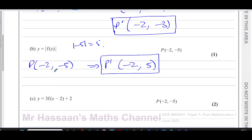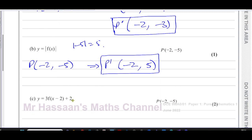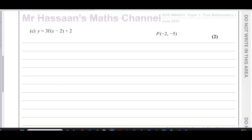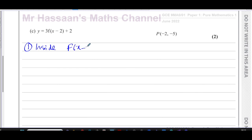Part (c) is more related to P3 — we have a combination of transformations taking place, with three different things going on. When we have more than one transformation at a time, we always start with what's inside the function. So we start with f(x - 2): the x-coordinates will be affected by this.